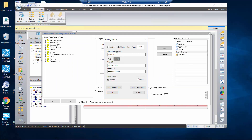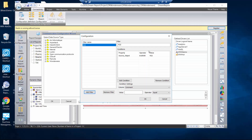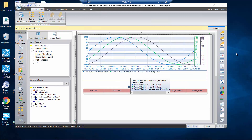Basically I'm pointing it to the Wonderware Historian. I'm defining a filter so I'm going to extract information from the system where the tag name associated with the alarm ends with R32. This is how I can filter the alarms for this report for a specific variable.